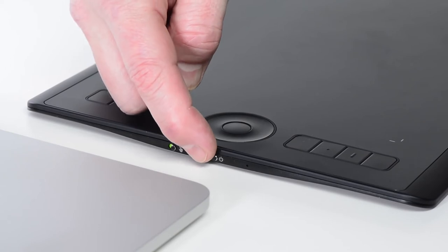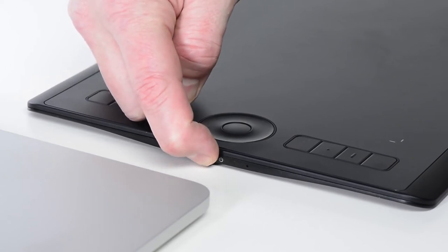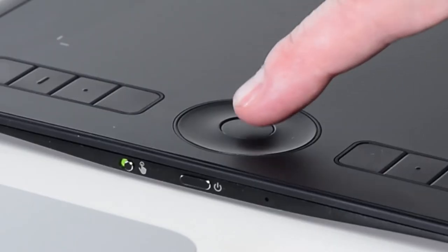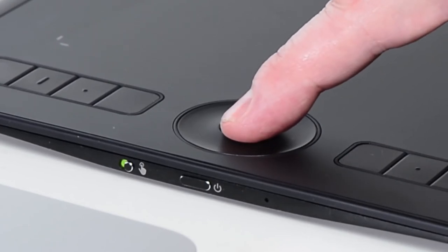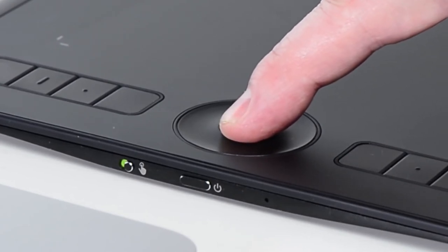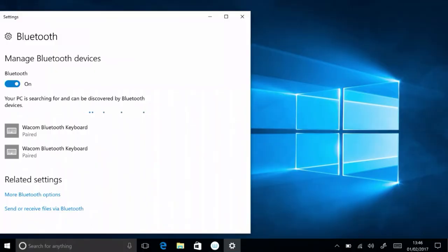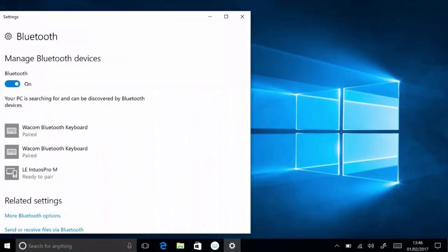Press and hold the button on the side of the tablet until the light comes on. Then, press and hold the button in the center of the touch ring until the blue light close to the USB port blinks rapidly, indicating that the Intuos Pro is turned on and ready to pair.